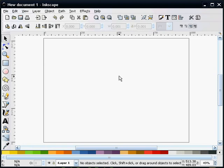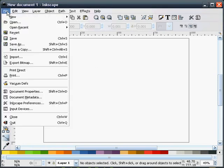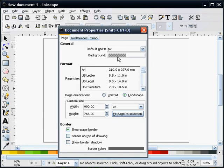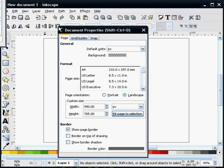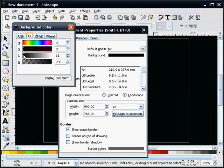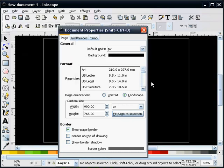The first thing we're going to do — since I'm going to be drawing in white, I want my background to be dark. So I'm going to go to File, Document Properties, Background Color, and adjust these slider bars until I get something dark.